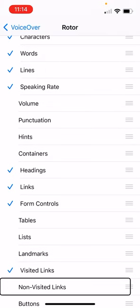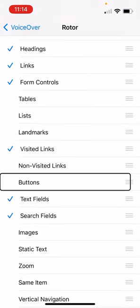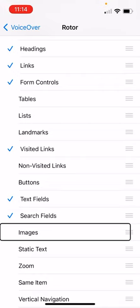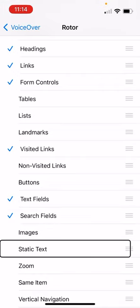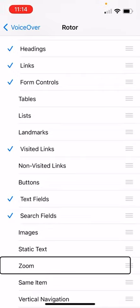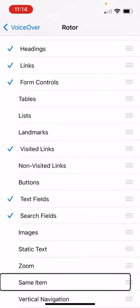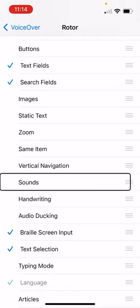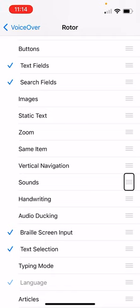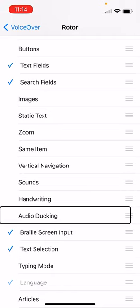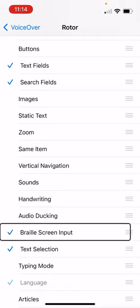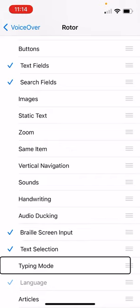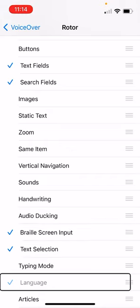There are many options listed: visited links, buttons, search fields, images, static text, zoom, vertical navigation, sounds, handwriting, audio ducking, braille screen input, text selection, typing mode, and finally language. Okay. There it is. It's way down there. And I already have it selected because I had this enabled earlier.